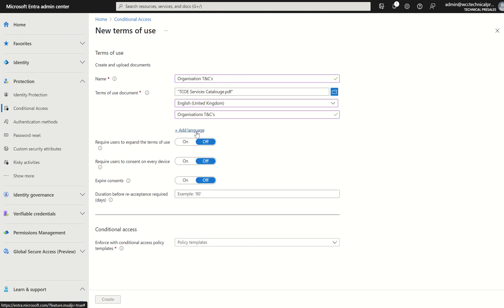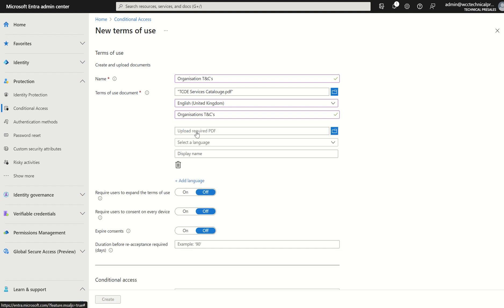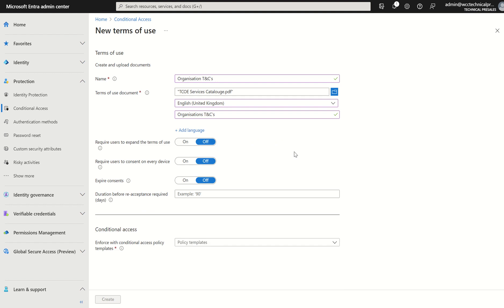We can add additional T's and C's upon sign-up by just pressing select add language. However, we're just going to remove this for the time being. We only want the one. Require users to expand terms of use. Yes. Do you want them to read the terms of use rather than just agreeing to the terms of use? We can select on or we can select off. Simplicity, I'm just going to leave the configuration as off for the time being.